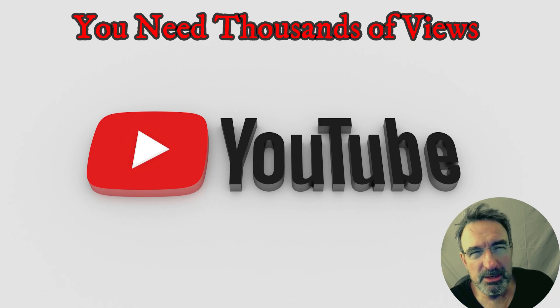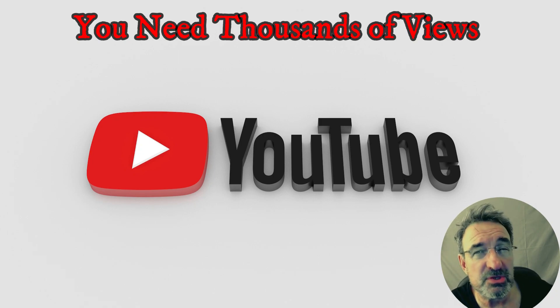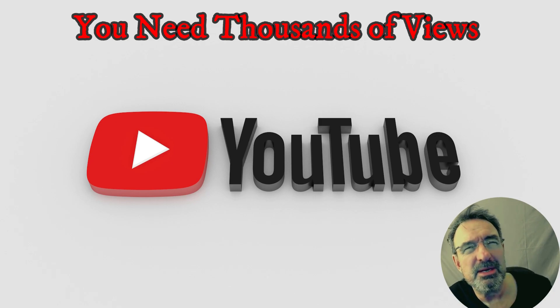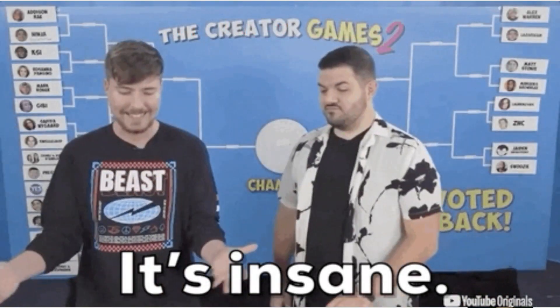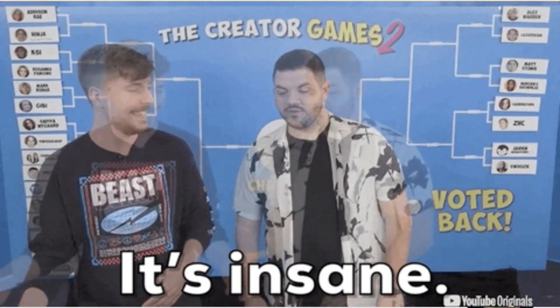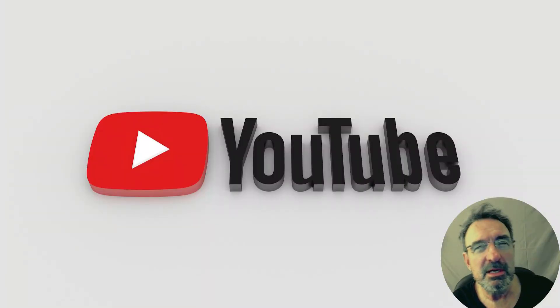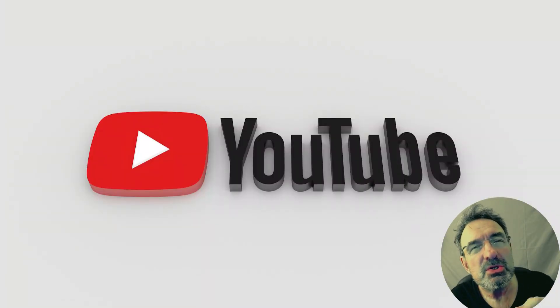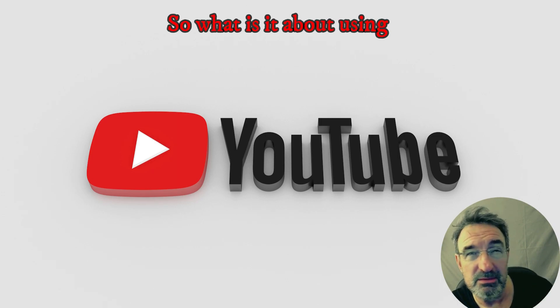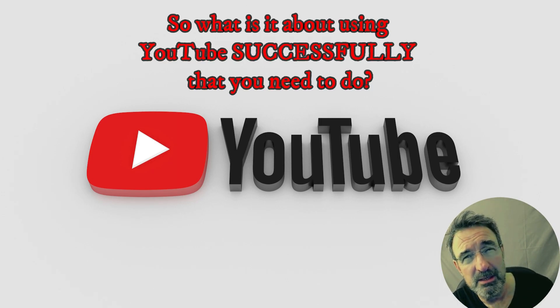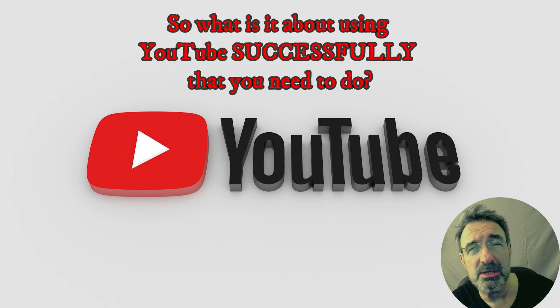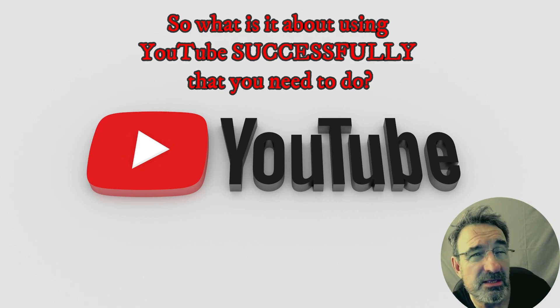Views on YouTube - now don't get me wrong, you do not need thousands of views. You shouldn't be looking at channels like Mr. Beast with millions of views in a day. Sometimes real estate on YouTube is not about that. So what is it about using YouTube successfully that you need to do? First, define what is success and how do you measure it.